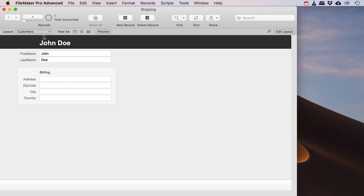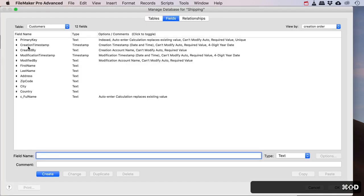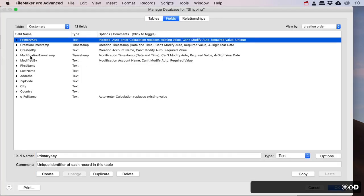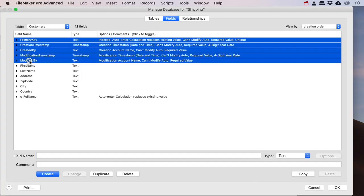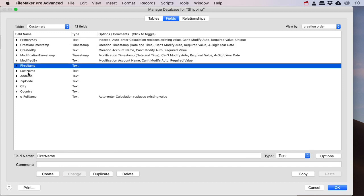So I've got a very simple file that I made with one table, customers, and a couple of fields in there. FileMaker creates a couple of fields by default and I've got a few different kinds of fields in there.